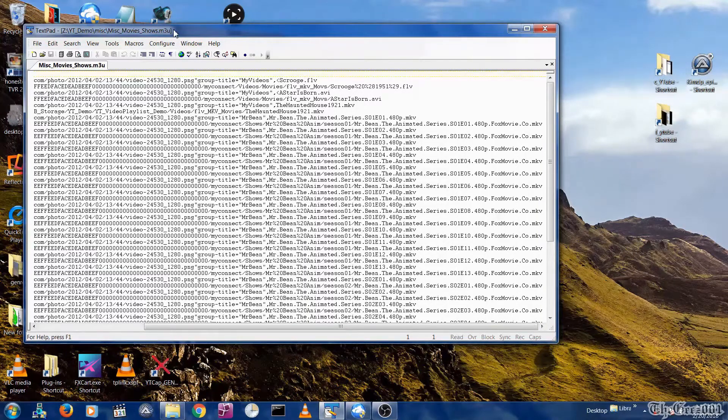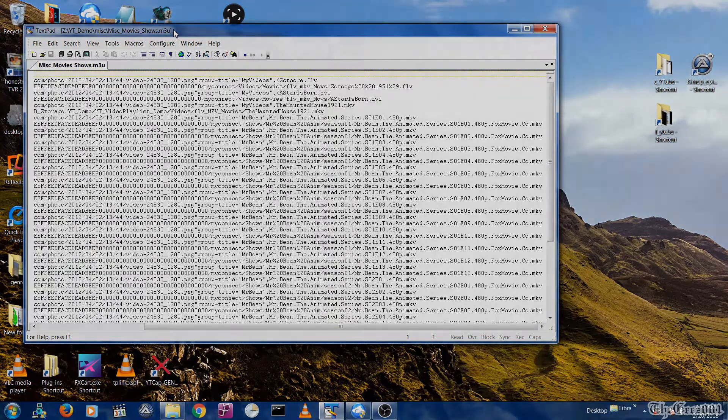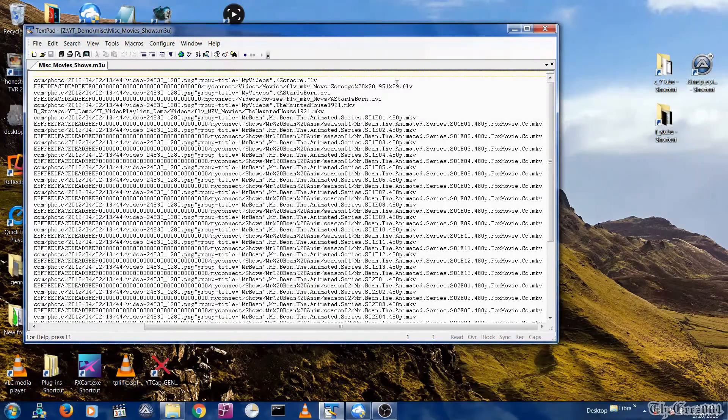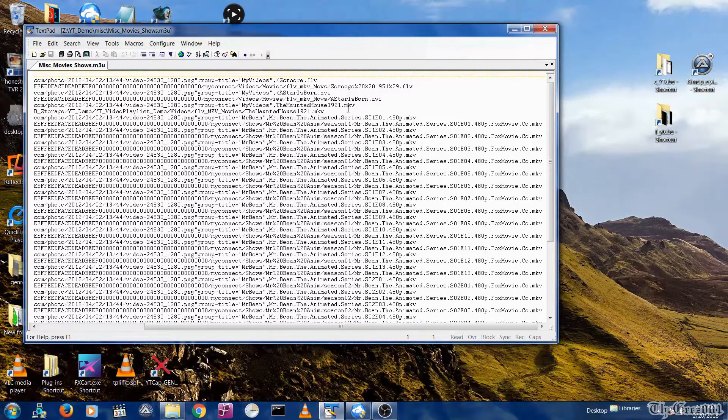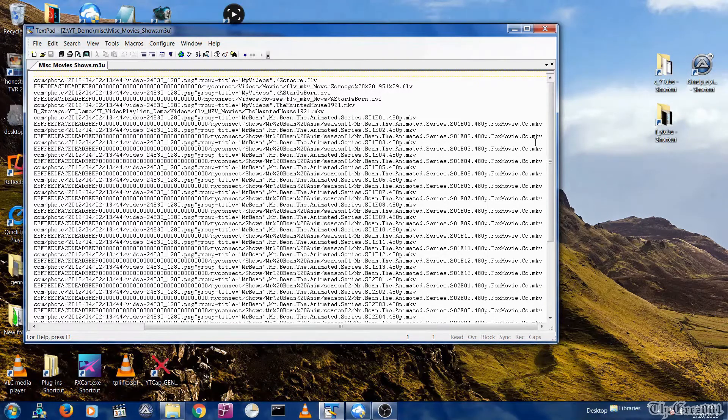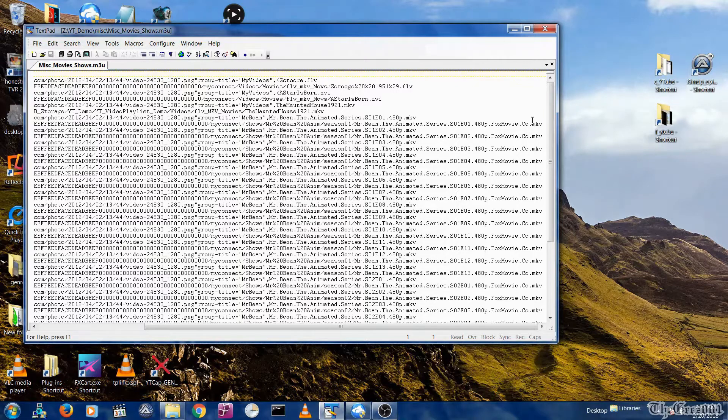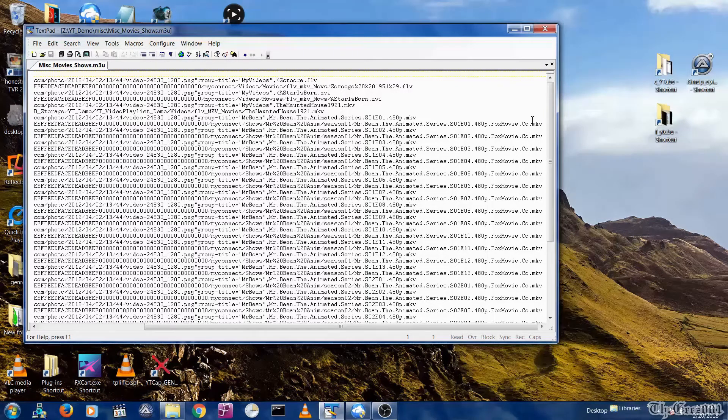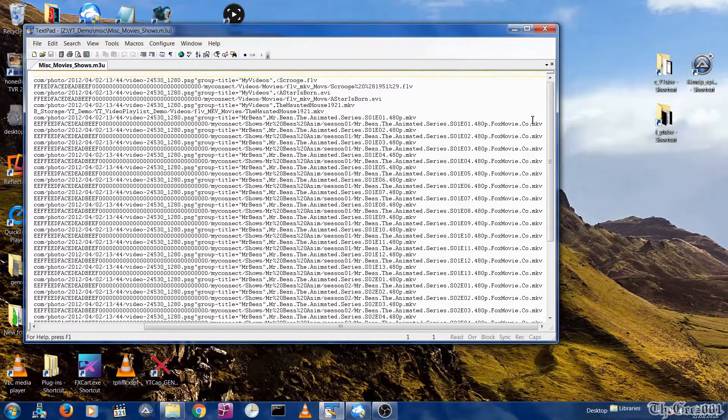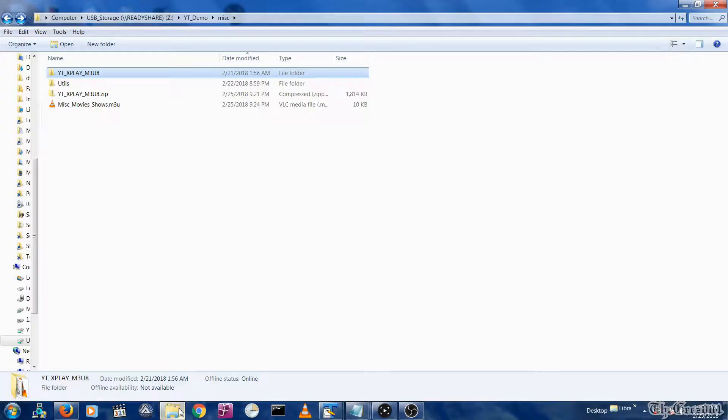In this M3U file, I have FLV, AVI, and MKV video links. In order to cast the videos contained in this M3U file, each individual video must be copied to an M3U8 file to be accessible by the Player Extreme iOS app. I've created a YTX Play M3U utility to do this.